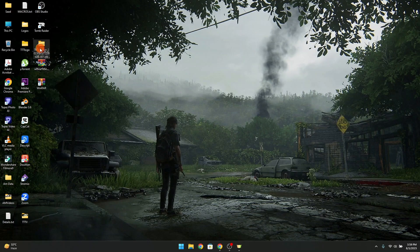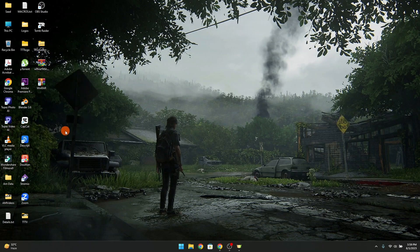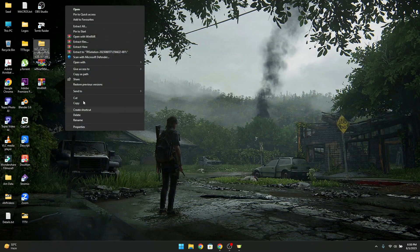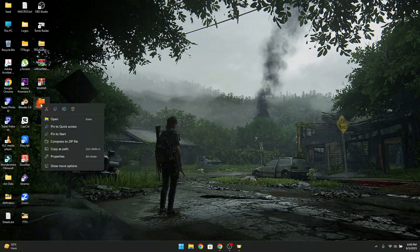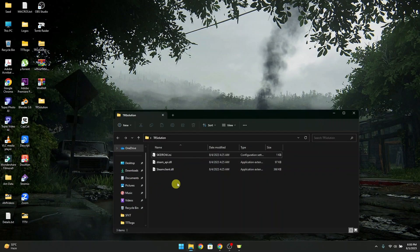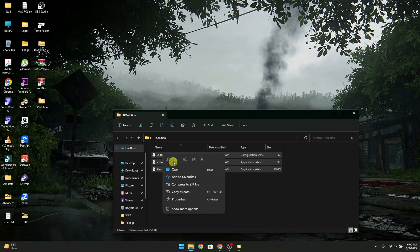Now extract the folder by selecting extract all, or go to show more options and select extract here. Now open the extracted folder, select all three files, and copy them.